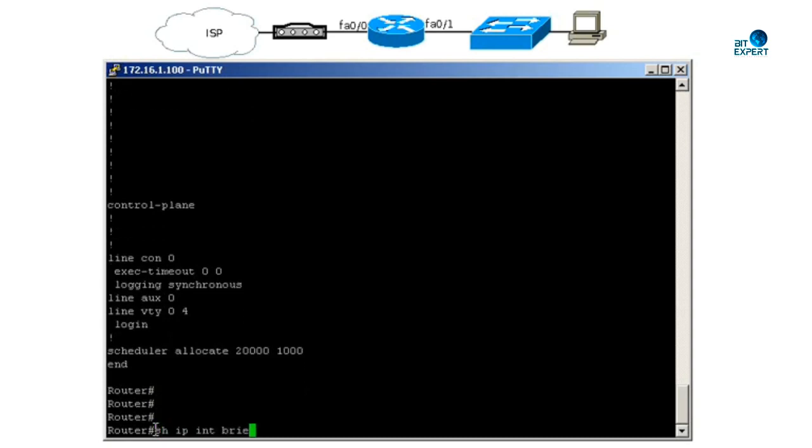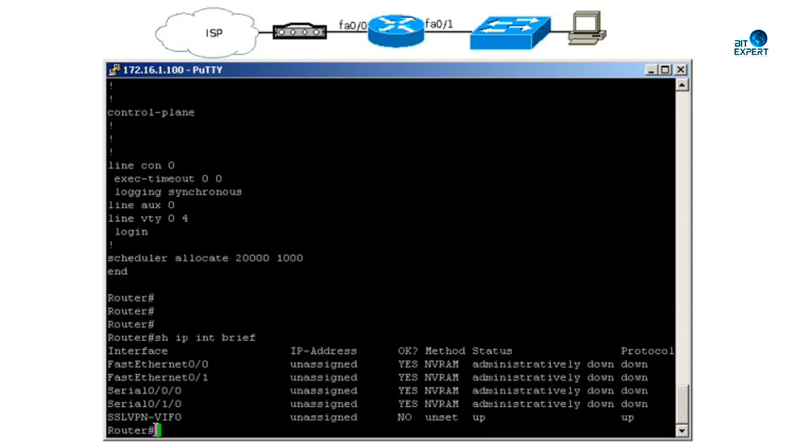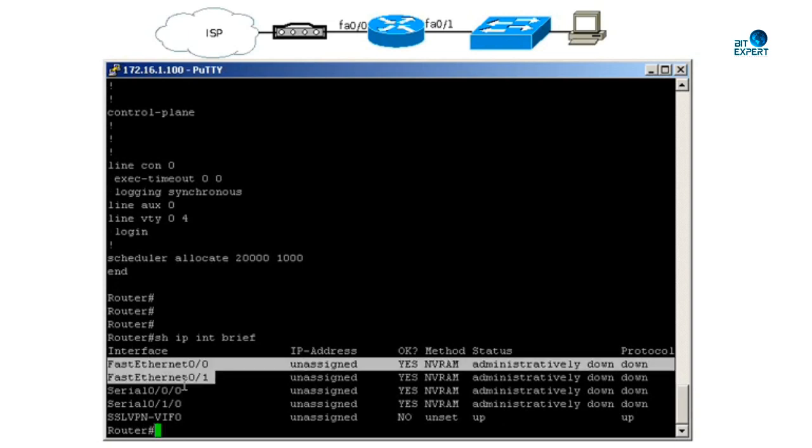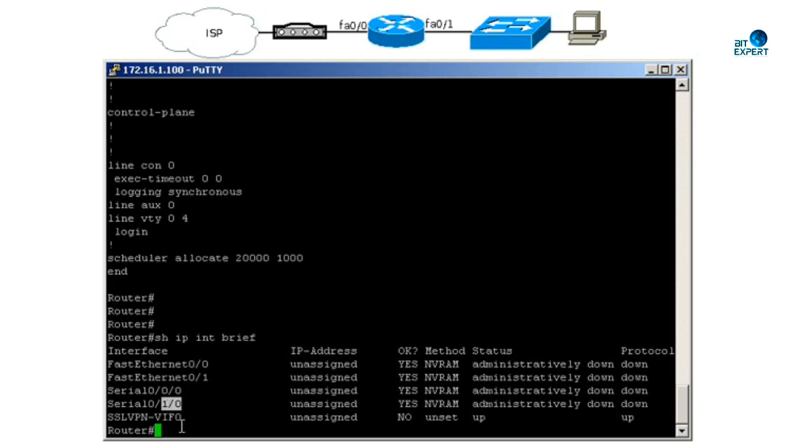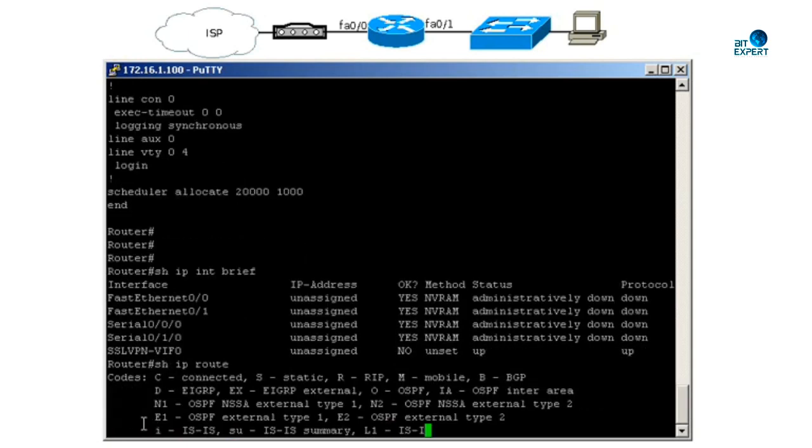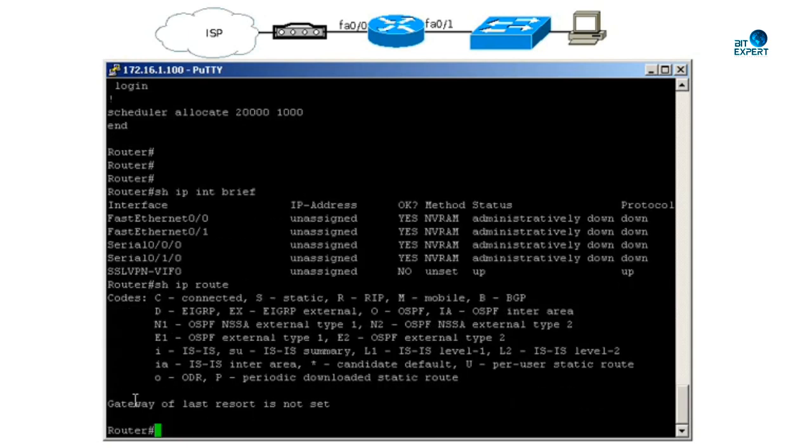I will be using show IP interface brief. As you can see, the interfaces which we are using today is Fast Ethernet, and later we will have a virtual interface which will be used for the PPPoE connection. I will use show IP route, so it is empty.